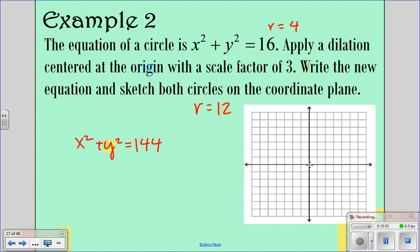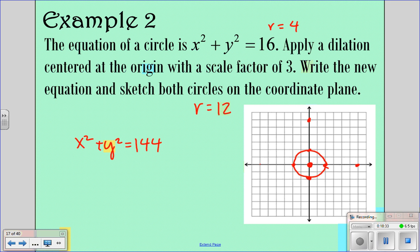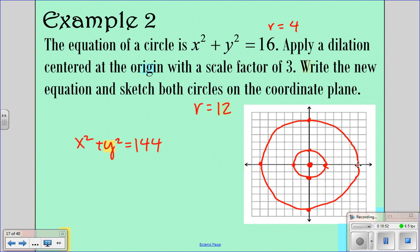We want to sketch both circles on the coordinate plane. Both have a center of (0, 0). For the original, go out 4 in each direction and draw a circle. For the dilated circle, go out 12 in each direction and draw the larger circle. That's what they should look like — something along those lines.